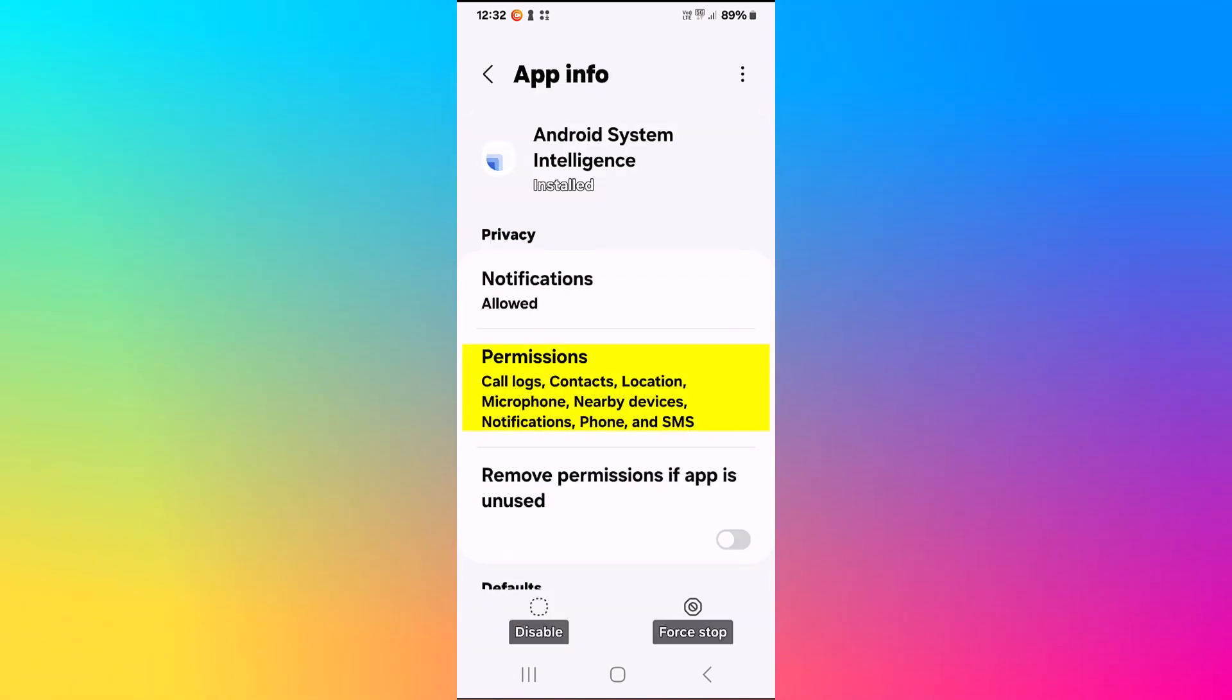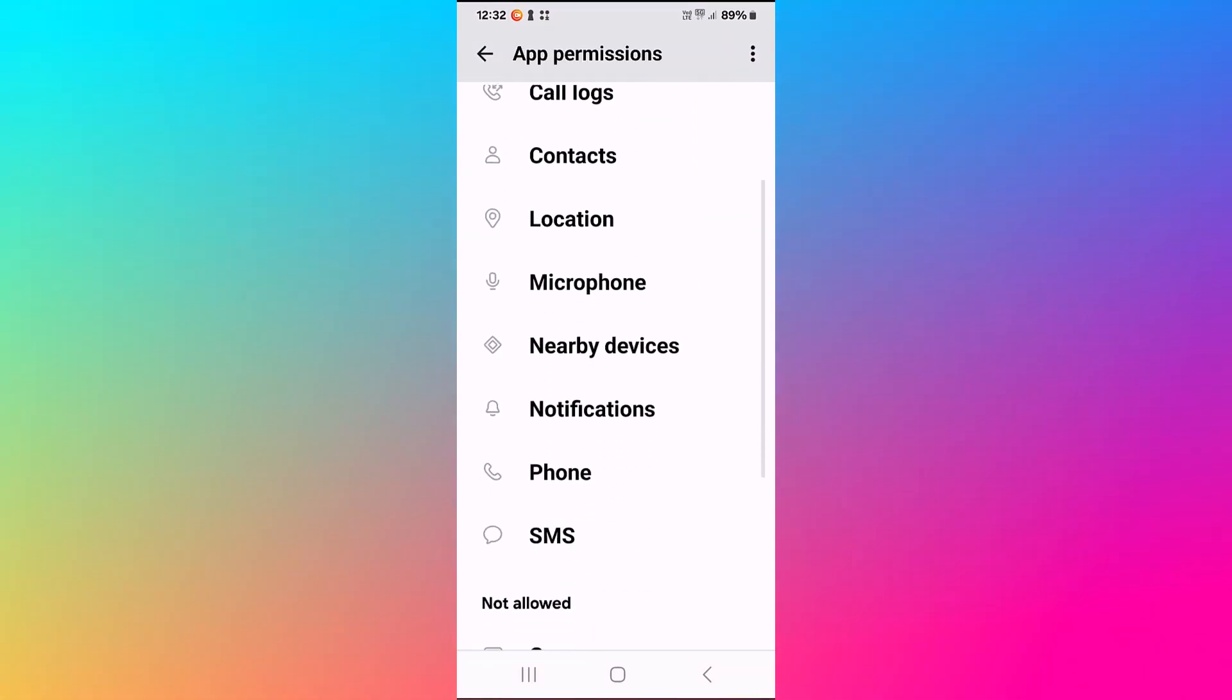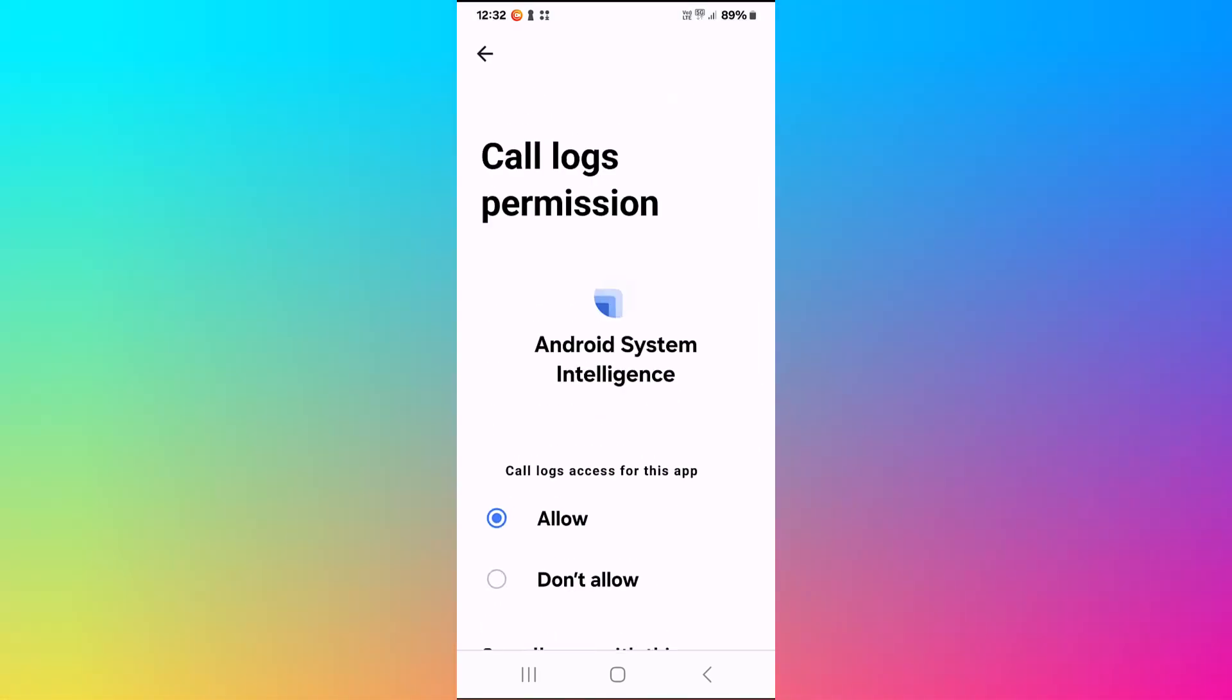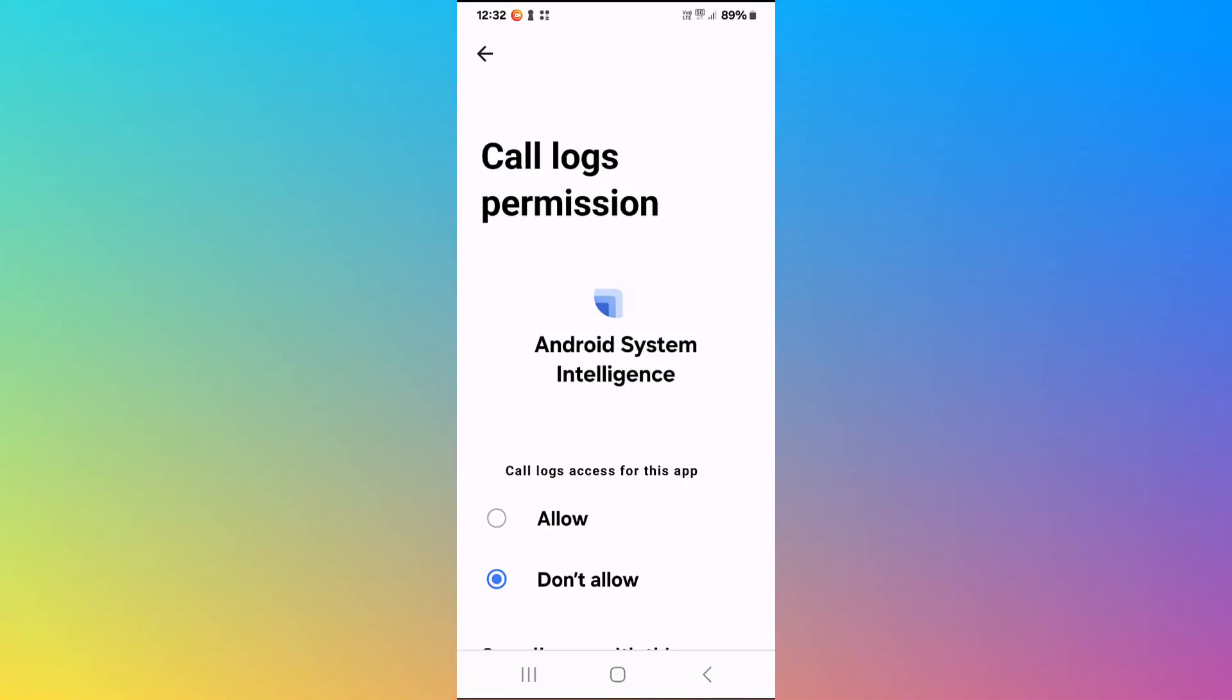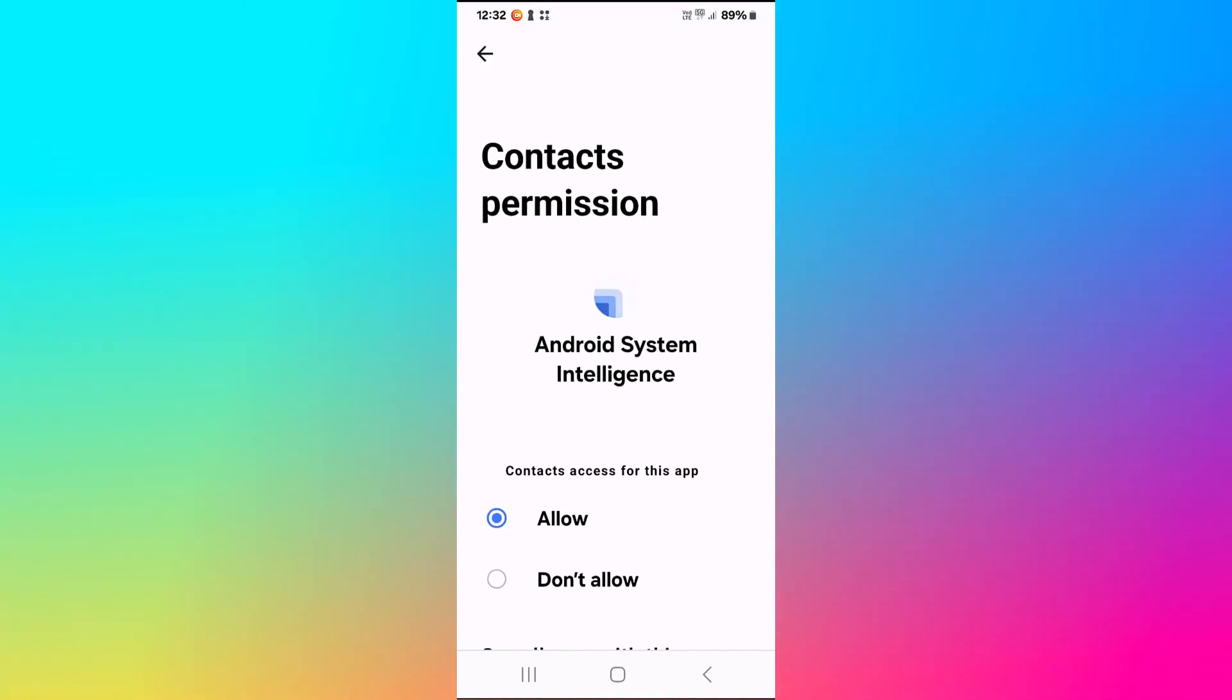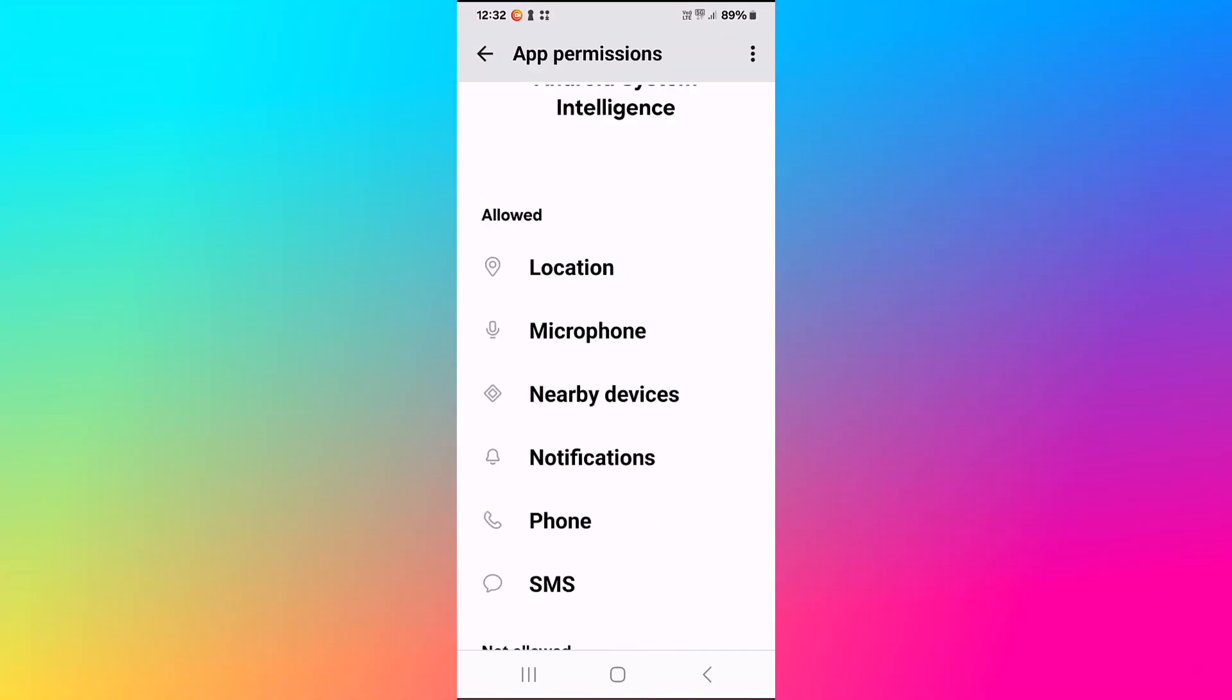Click on permissions. Now here you see all the permissions it has. One by one we click on them and say don't allow, don't allow anyway. Go back and do the next one. Contact, don't allow, don't allow anyway. And so on.